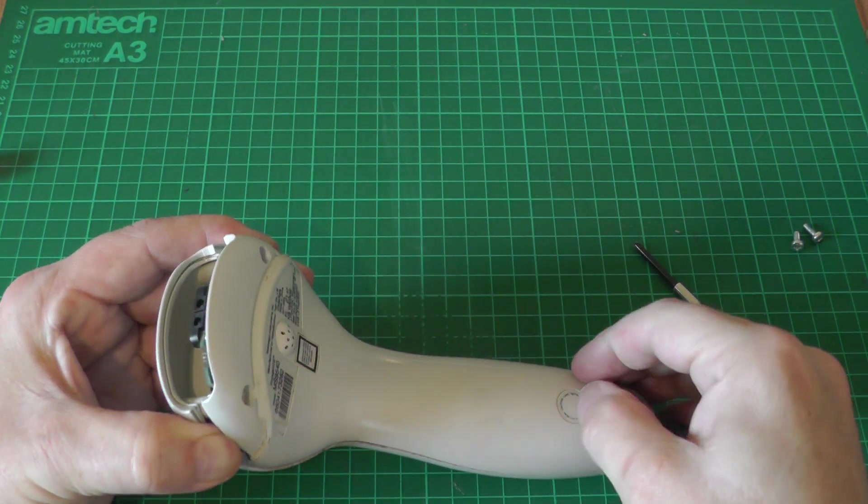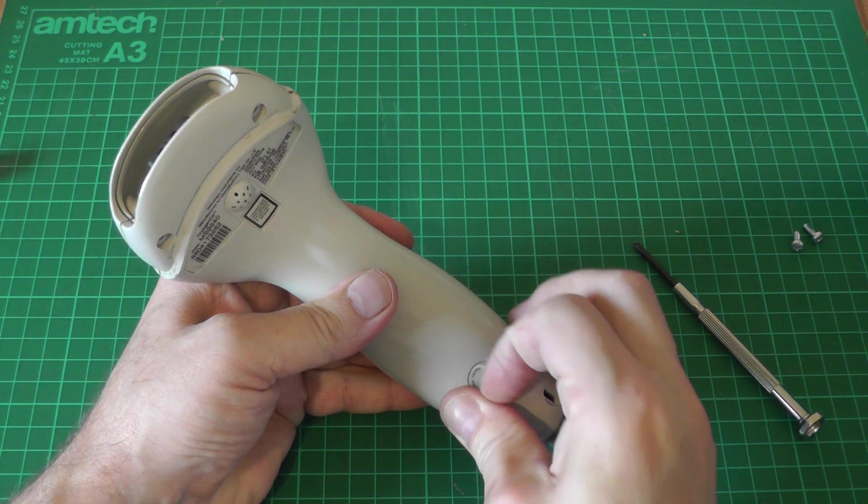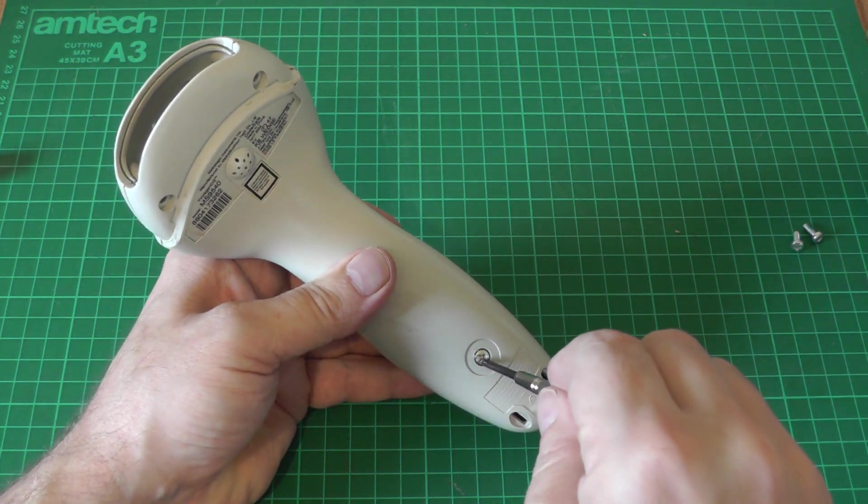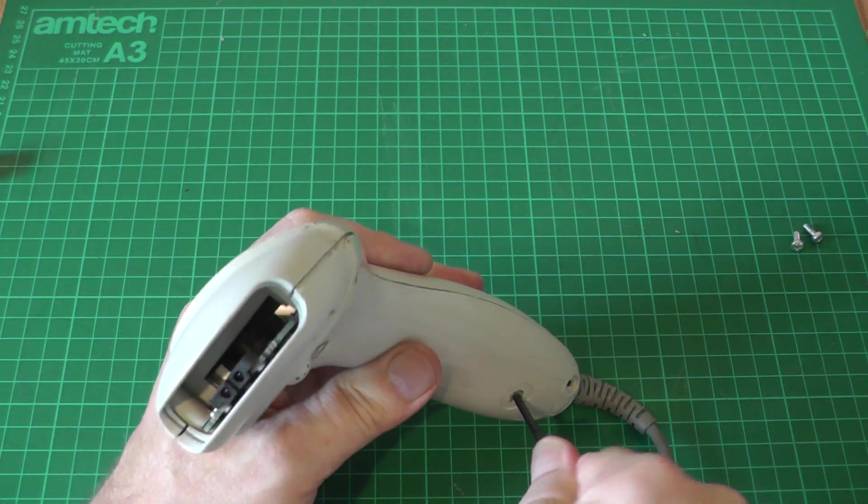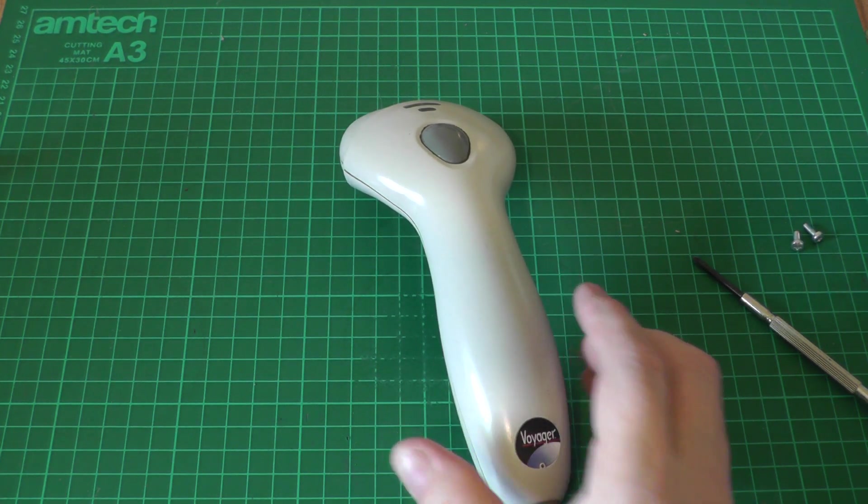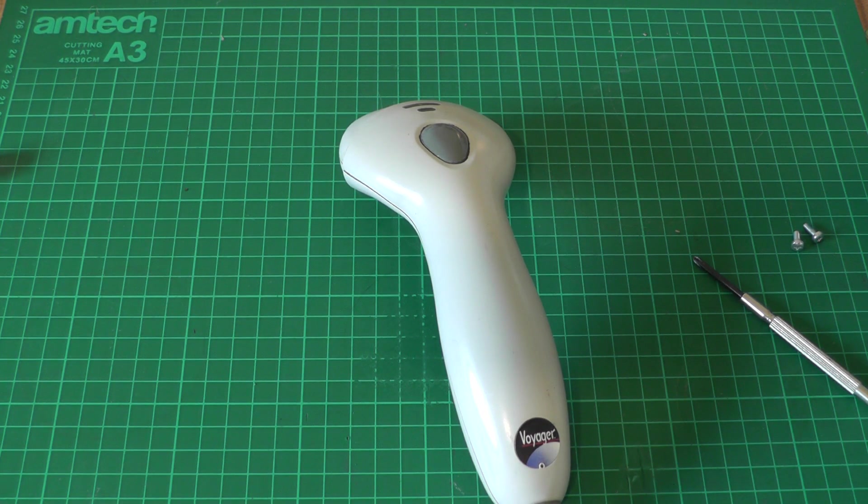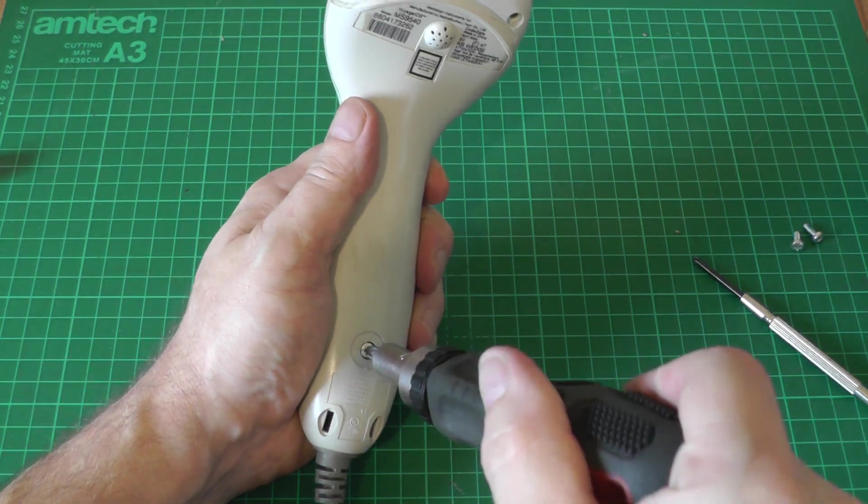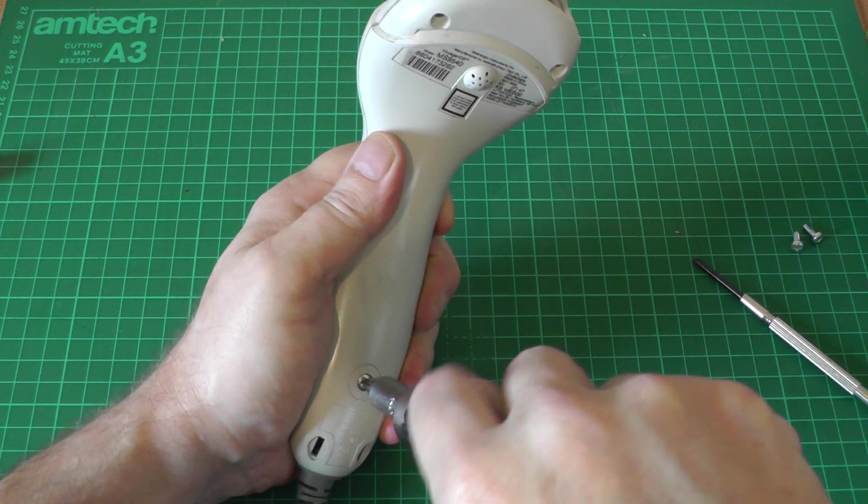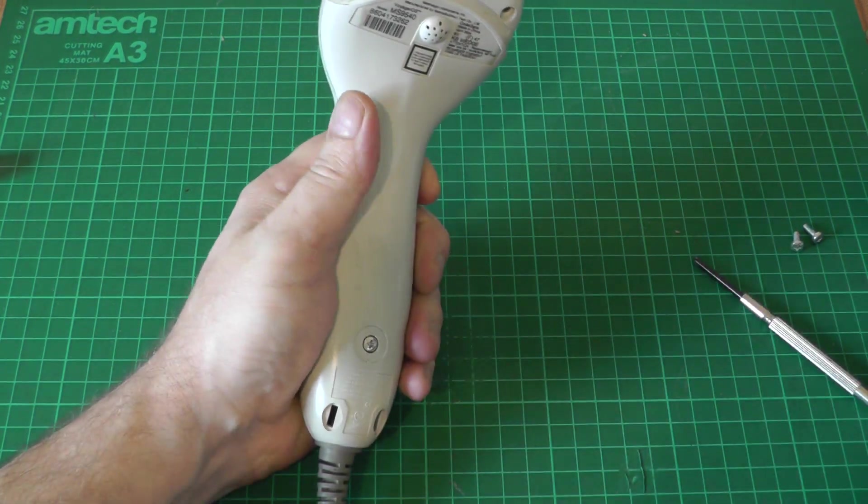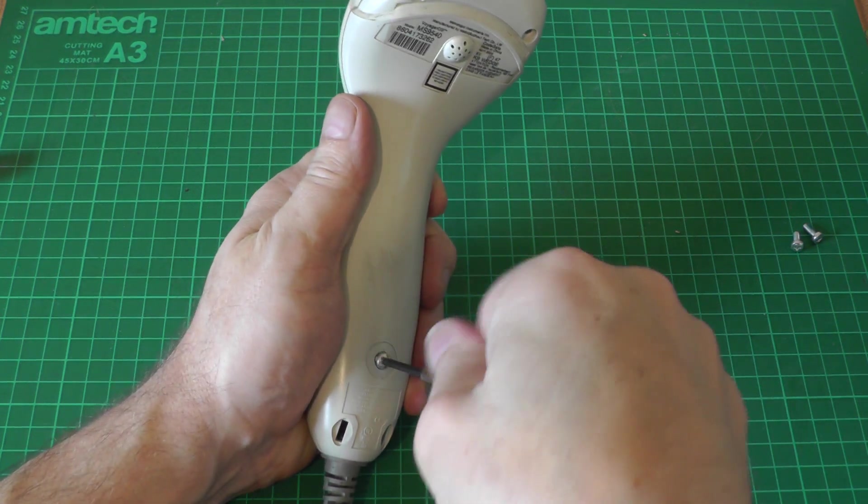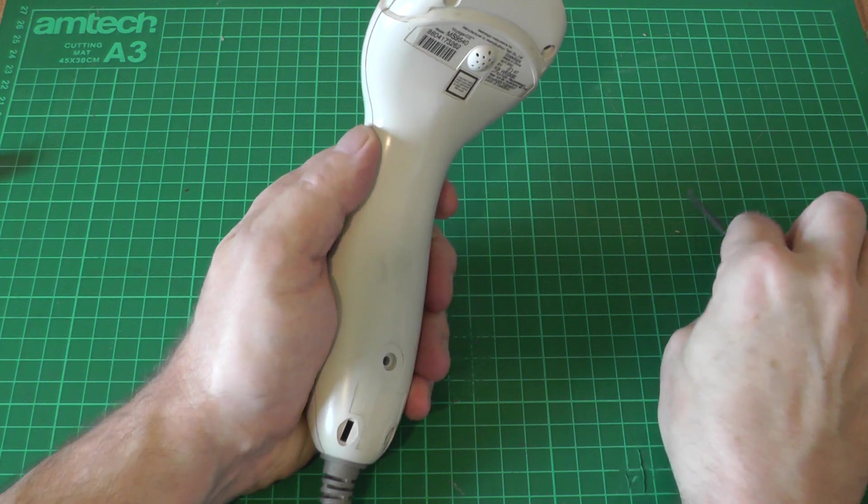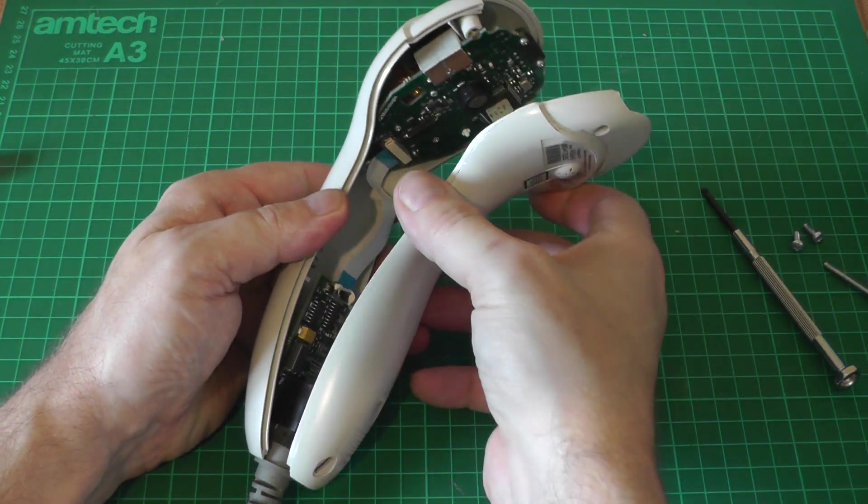There goes the front window. Ah look how crafty is that. There's another screw and it's a tight one as well. Hang on we need a more decent screwdriver for this job.